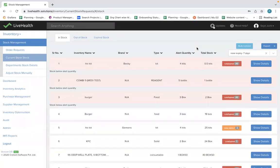Welcome to Curelio Health Inventory Management Software. Around 30% of variable cost in diagnostic business is related to inventory. Considering the importance of inventory management in diagnostic business, we have built the product keeping productivity, ease of use, better visibility, and insights at the center of product design.